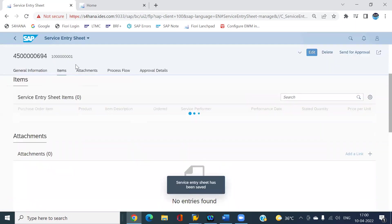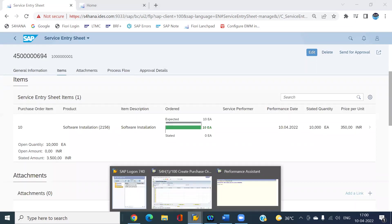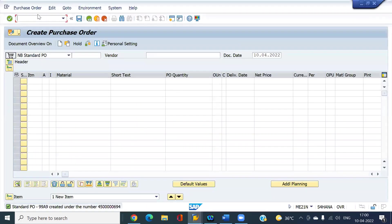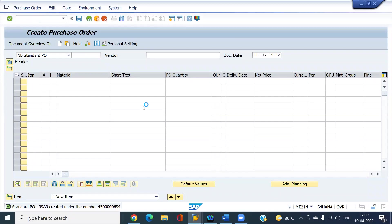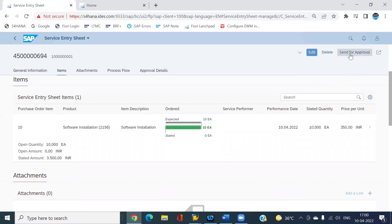Look at here, the service entry has been created. Now we have to go in SAP and you can see the history of the PO. The service entry sheet has been created. Now I'm going to send for approval.